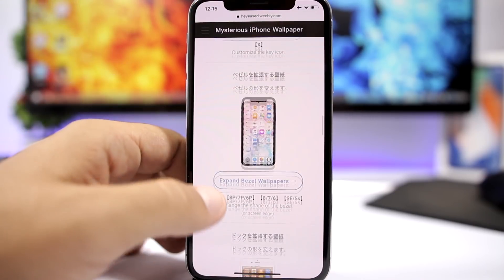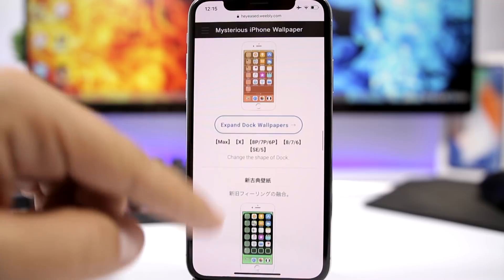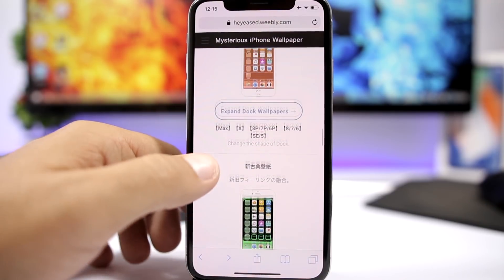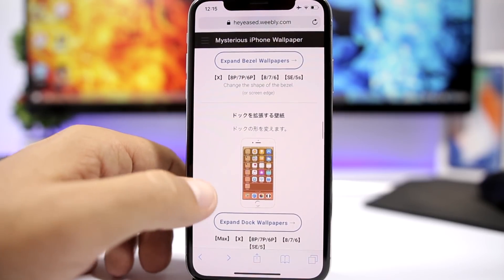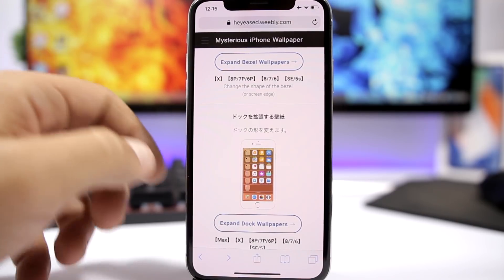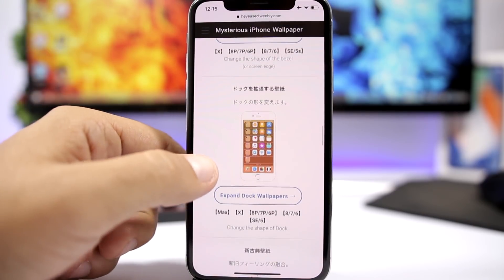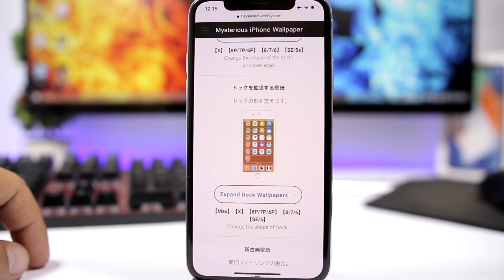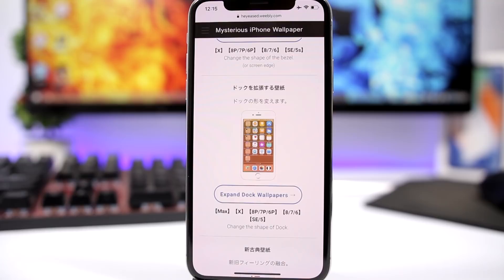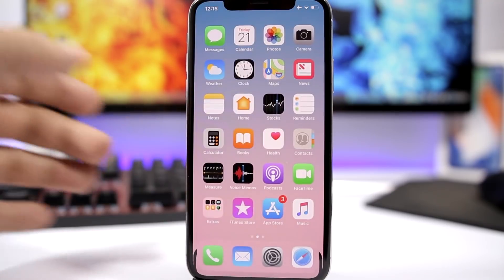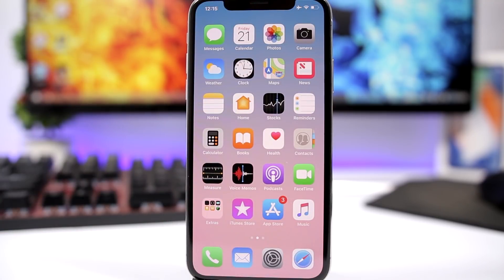Then you have custom lock wallpapers and options to expand the bezel and give your device some nice forms. There are more categories as well, and most of these will work on iOS 12. You just go ahead and pick the right wallpaper for your device to get those custom looks and animations.